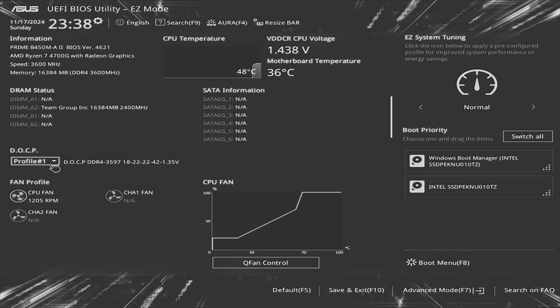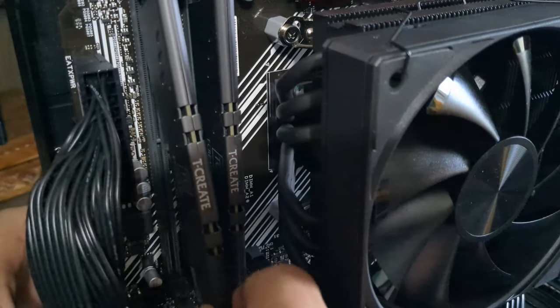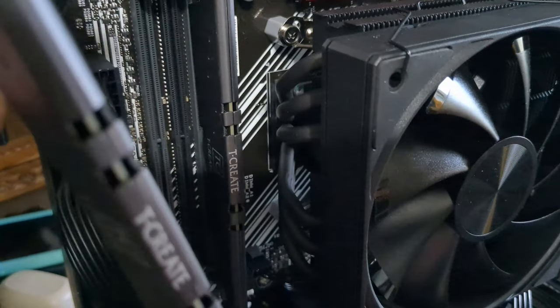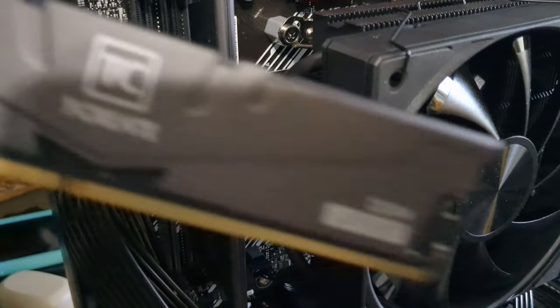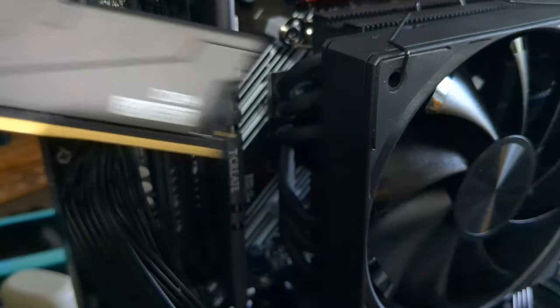We'll start first by turning off DOCP or memory overclocking, running at a stock 2400MHz instead of 3600. We'll also pull one stick of RAM and force it into single channel mode.